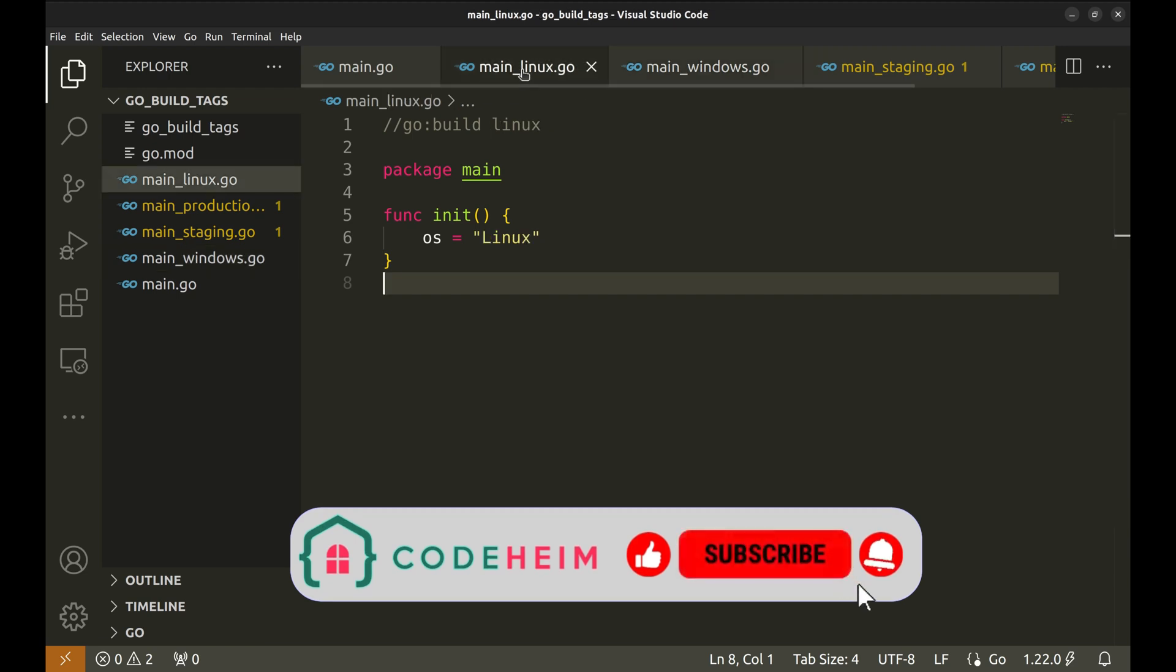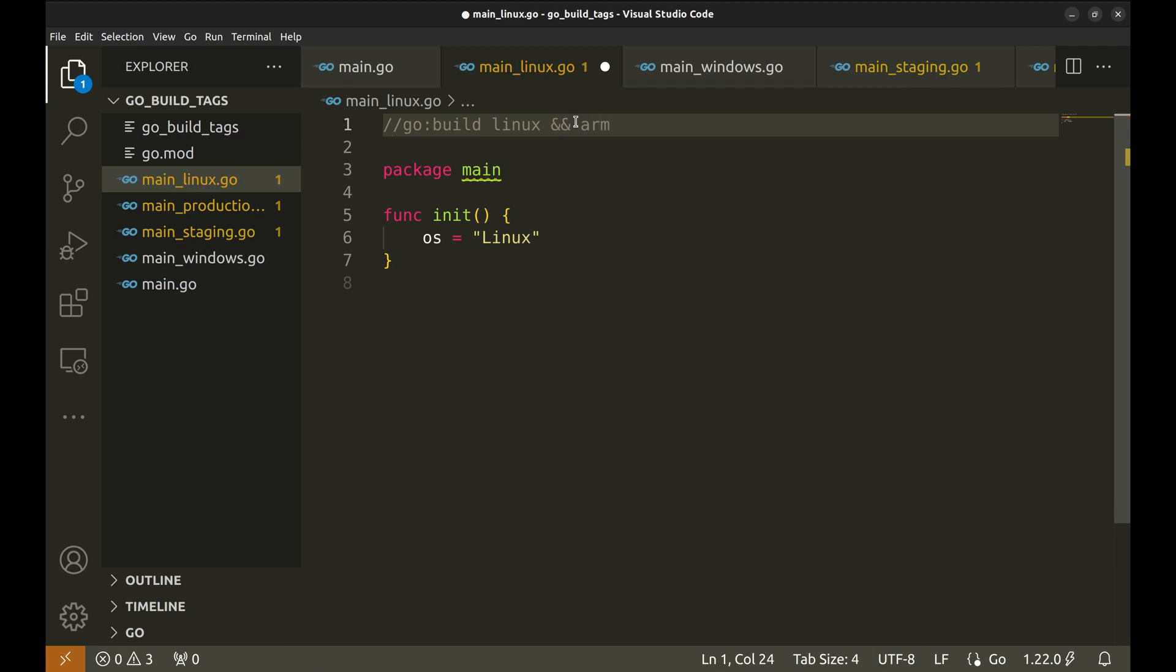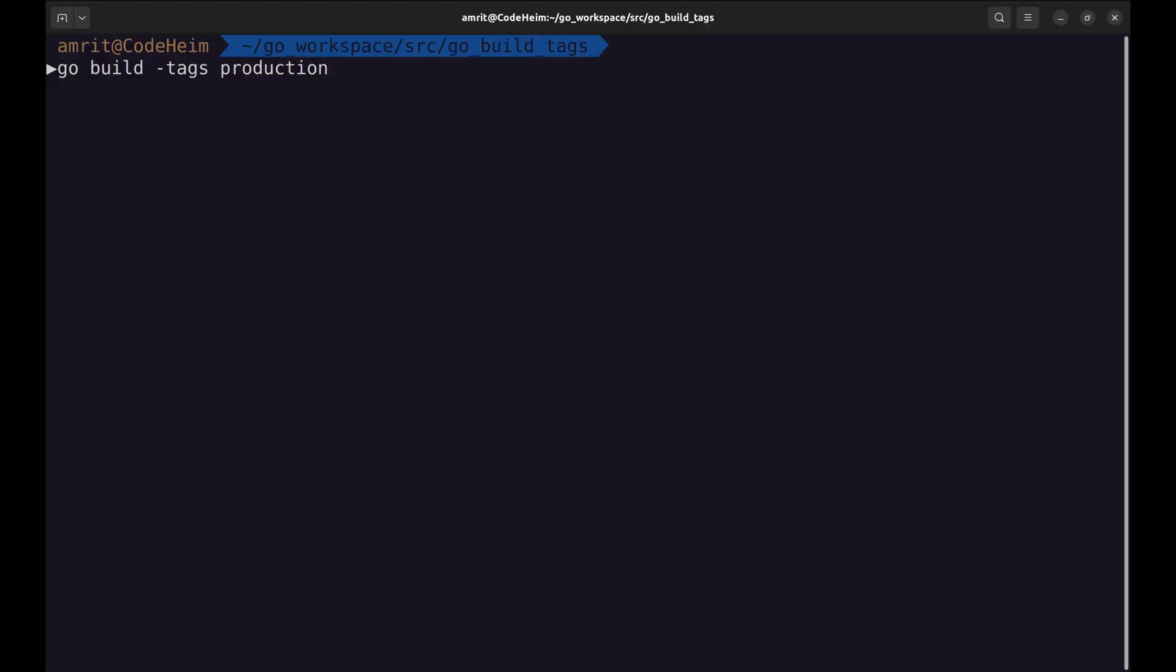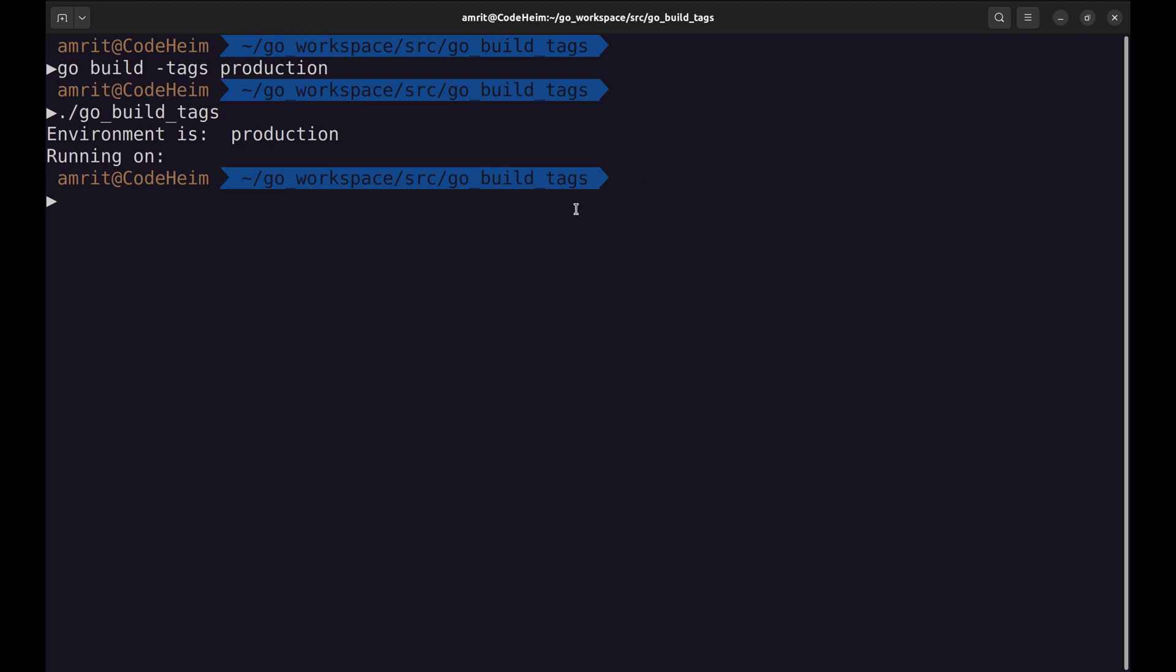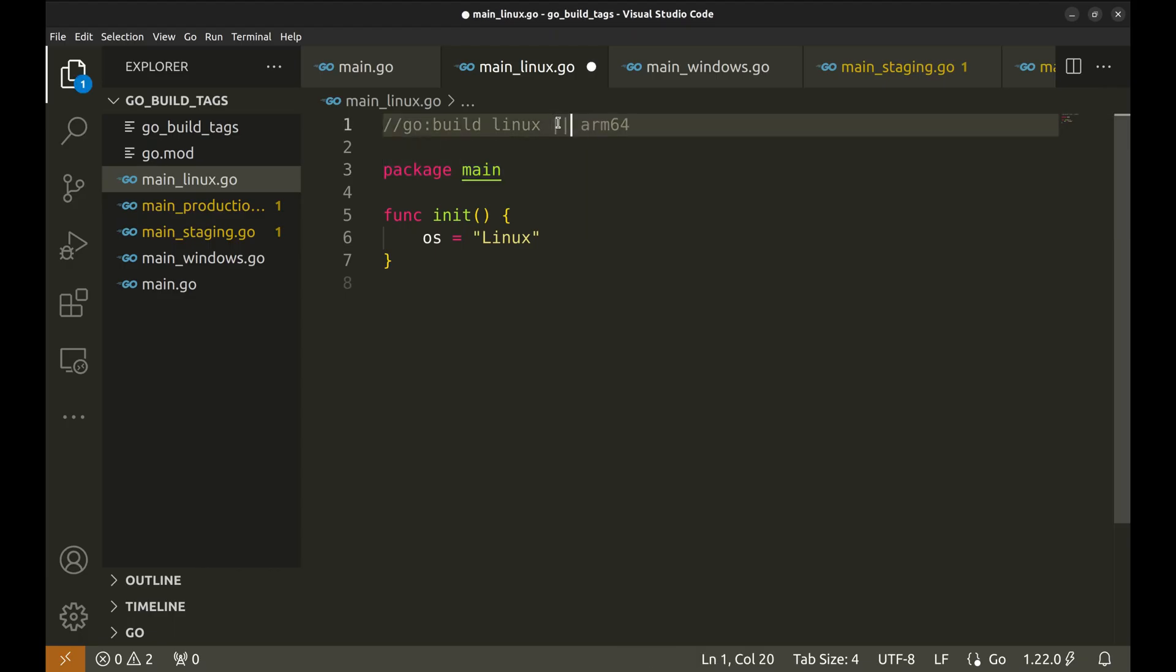We can combine tags in the same way as we would do in any programming language. Let's specify the architecture of the processor. We have added arm64 here with an AND condition with Linux. This file will be included in the build if both these conditions are satisfied. Let's try this. Here it does not print the OS as my machine is not ARM. Now if we change this condition to OR, it will print Linux.